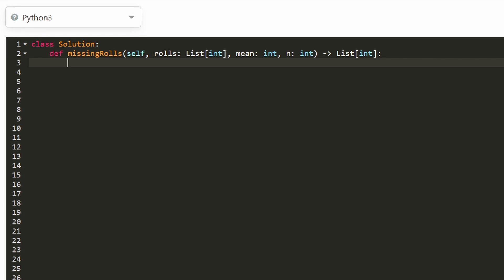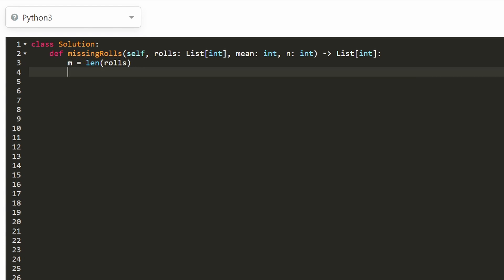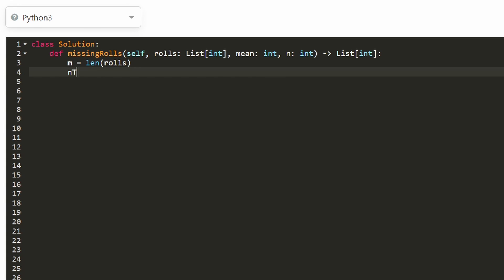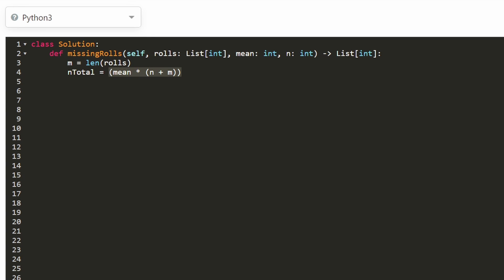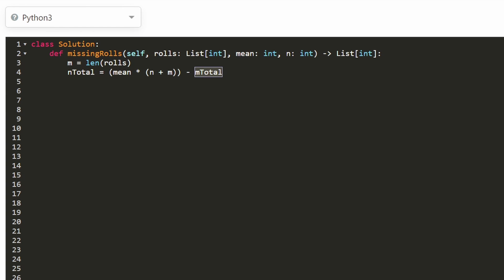So now let's write the code. First thing I'm going to do is just get the length of the rolls array and assign that to m, because they didn't give this as a parameter but we can calculate it. The next thing we want to do is get the n total. We take the mean — which is an input parameter — and multiply it by n plus m. This tells us the entire total, and we subtract from it the m total. We get the m total by taking the sum of the rolls array, and this gives us the n total.